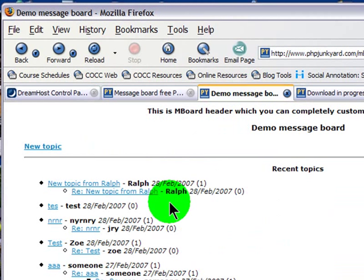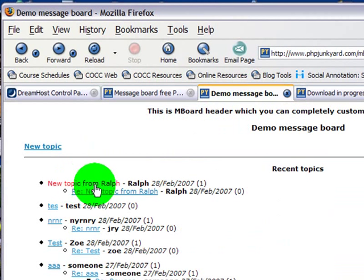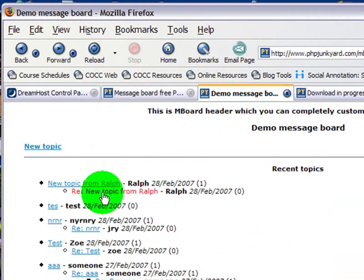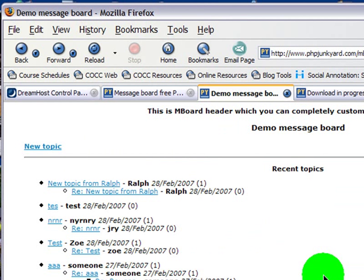This is a sample of it. In fact I've already done a little test. I posted a topic, then I posted a reply to that topic. Now, at first glance it's not very fancy.